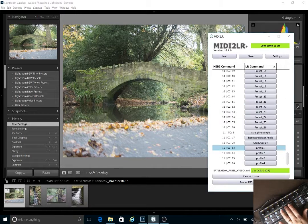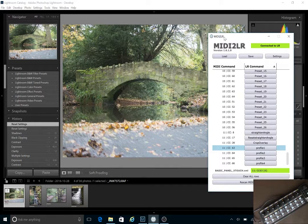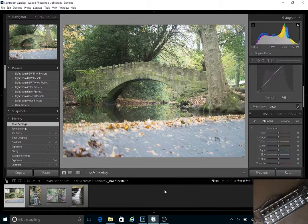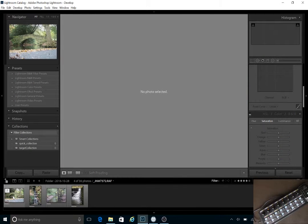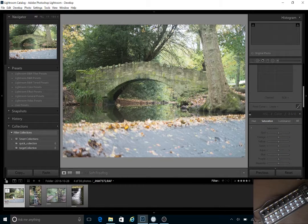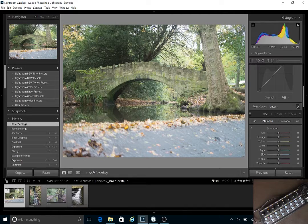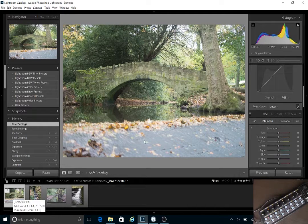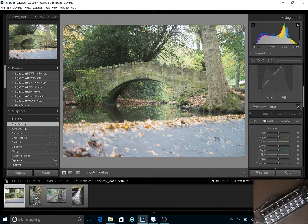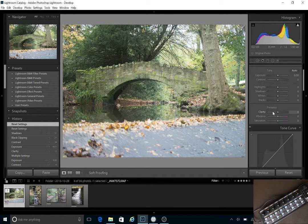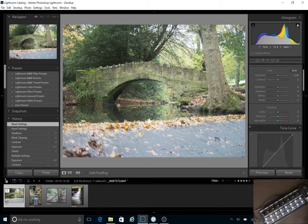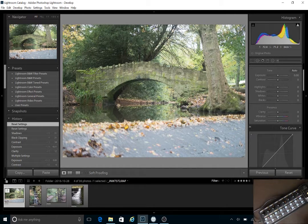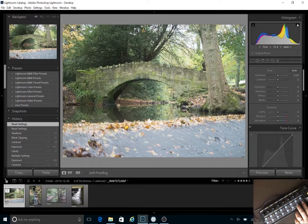I'm going to go through with you a little bit of how the MIDI controller can speed up your Lightroom workflow. So here I've got just a small selection of images and I'm just going to go through quickly and give you an idea of how it works.